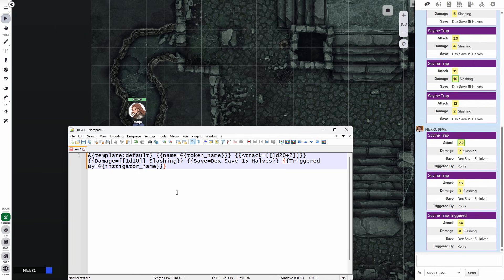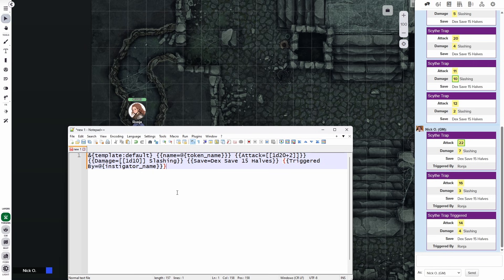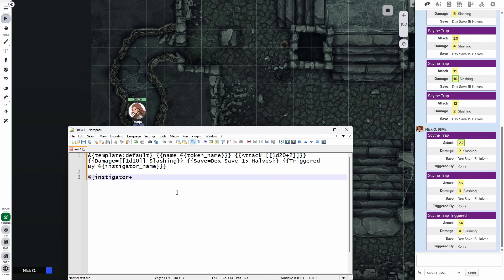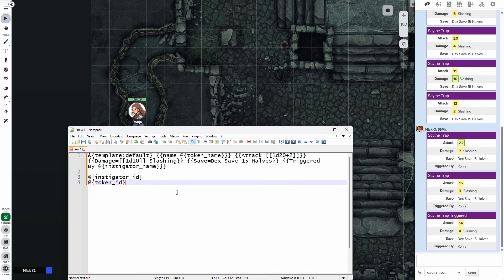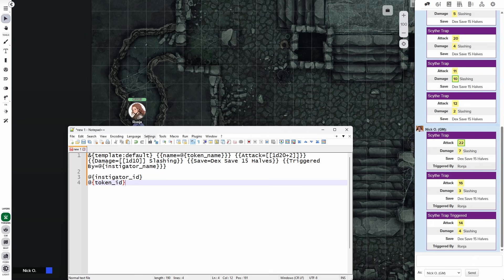Now, there are a couple of other properties available to you besides the name. You can also get the IDs of both the instigator and the trigger token. And so that's just @{instigator_id} and @{token_id}. So if you want to use those, you can. Now, why would you want to use those? Well, let's say we wanted to have Ronya automatically make her dex save.